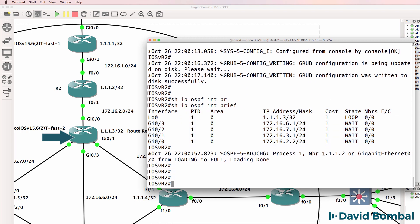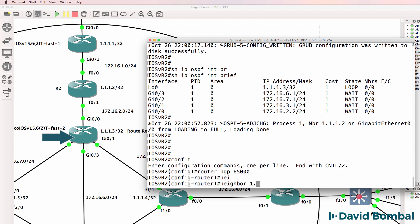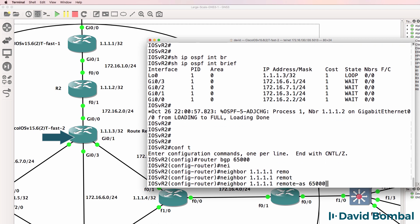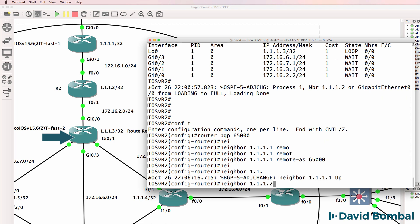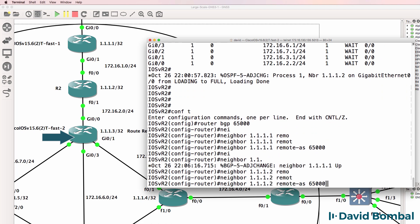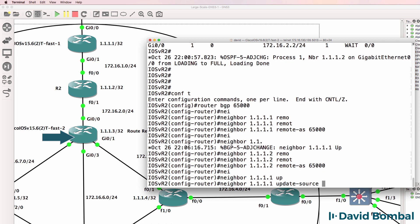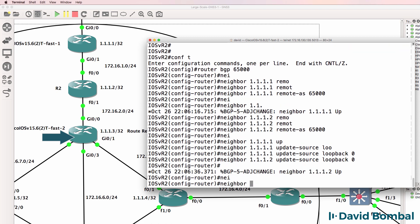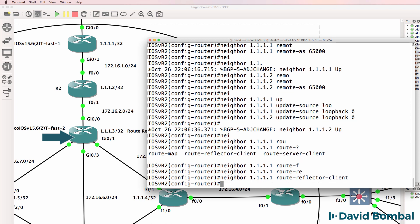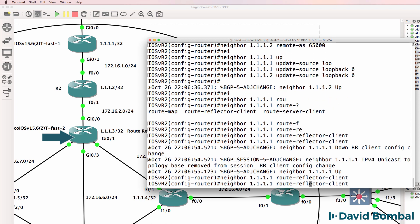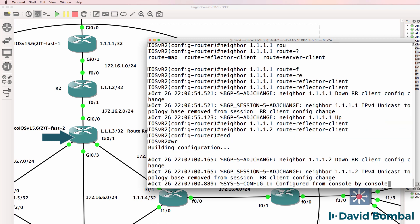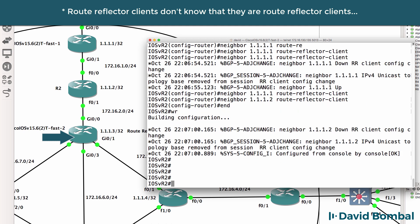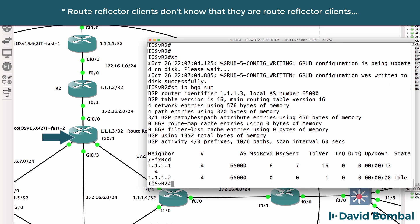I need to configure it as a router reflector. So router BGP, 65,000, neighbor, quadruple one, remote AS is 65,000, neighbor, 1112, remote autonomous system, 65,000, neighbor, quadruple one, update source is loopback zero, same needs to be done for the second neighbor. And then for the first neighbor, I'm going to specify route reflector client, and do the same for the second neighbor. I'm going to make it a route reflector client. The clients don't know that they route reflectors, only the route reflector knows that.